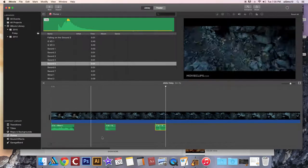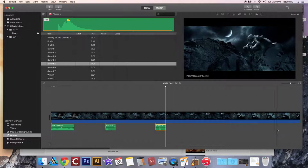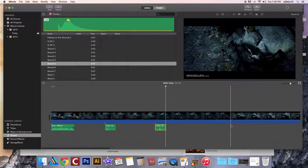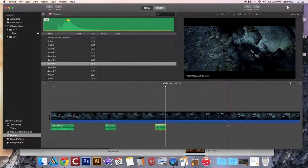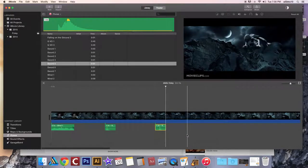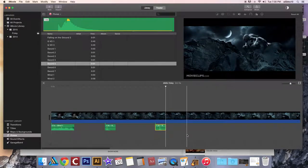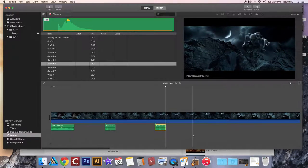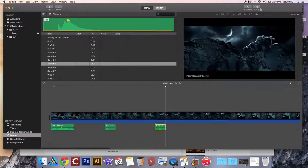Once you've done that, listen to it several times, match it up as perfectly and precisely as you possibly can. Then we're going to export it as a finished product. And to export it, you're going to choose share file.